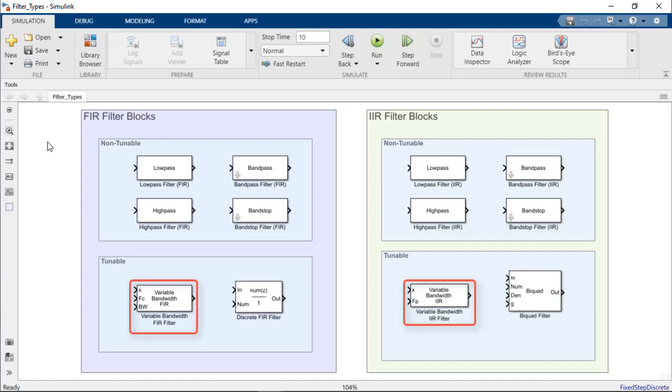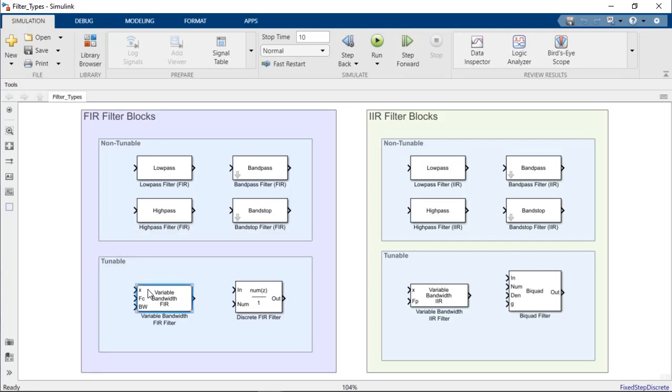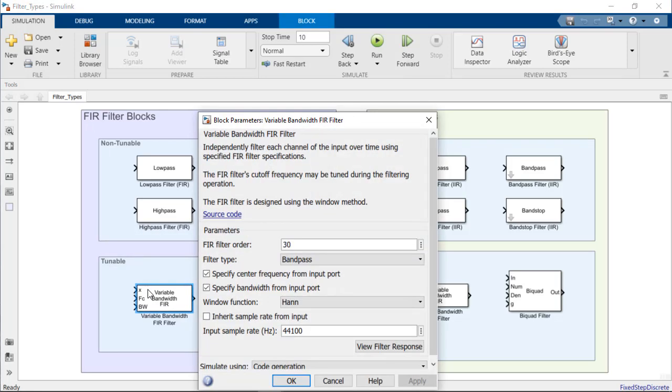Both blocks enable you to tune certain parameters during simulation without having to redesign the entire filter. Each block's filter algorithm recomputes the filter coefficients whenever a tunable parameter is modified. Let's take a closer look at the Variable Bandwidth FIR block.